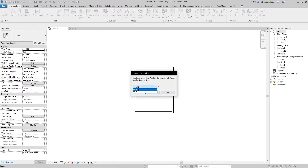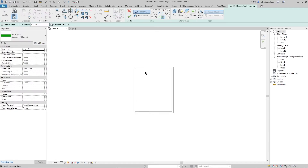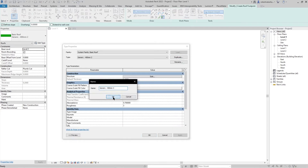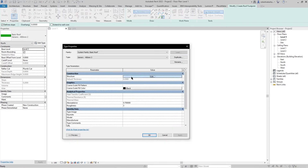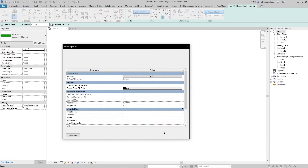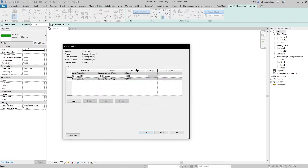Set the level that you want — I want it from Level 2 — then press Yes. Then press Edit Type, duplicate it, press OK, go to Structure, click Edit, and make the thickness that you want.